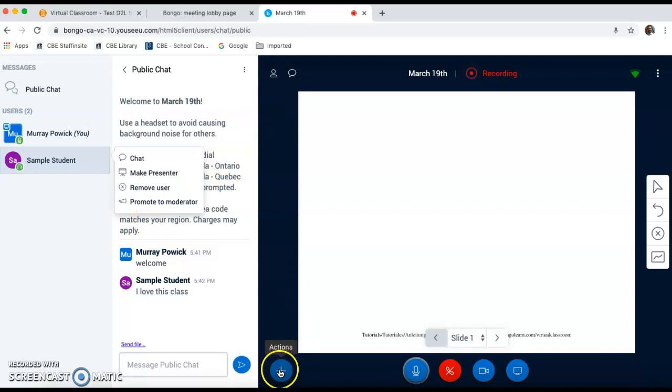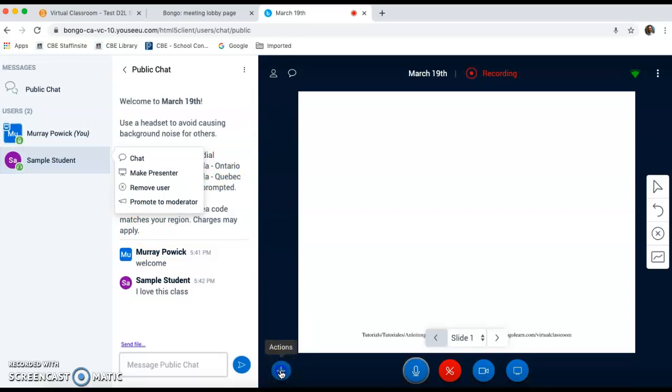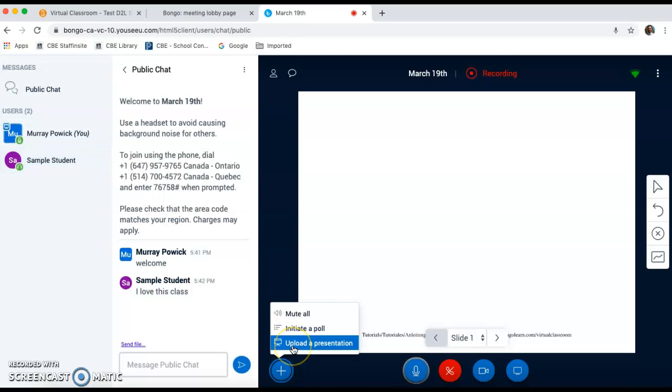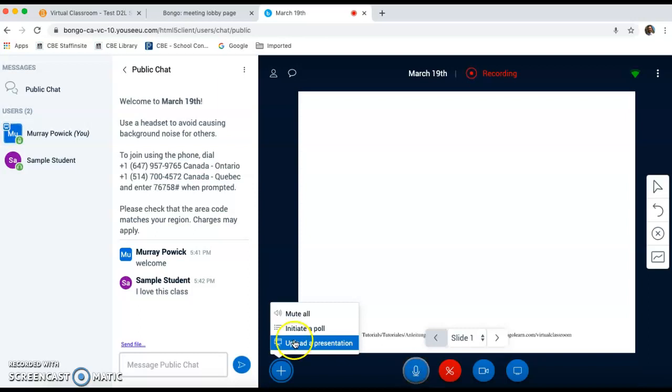You'll notice this actions button on the bottom left. If you click that, you have access to upload a presentation. So you can upload a premade PowerPoint presentation, PDF file, or images. You can initiate a poll.